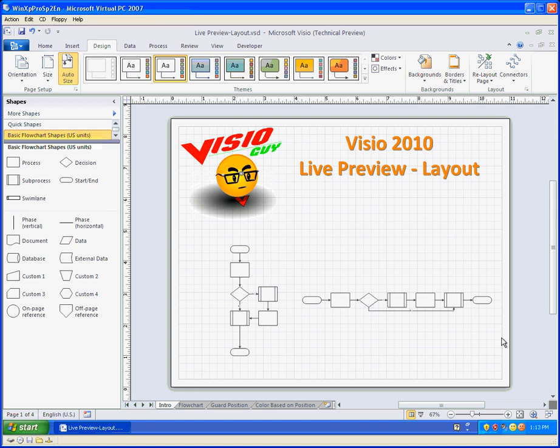Hi everybody, this is Chris from VisioGuy. I wanted to show you an exciting new feature in Visio 2010 that allows us to preview our layouts before we actually select a new layout style for our flowchart or other connected diagrams.